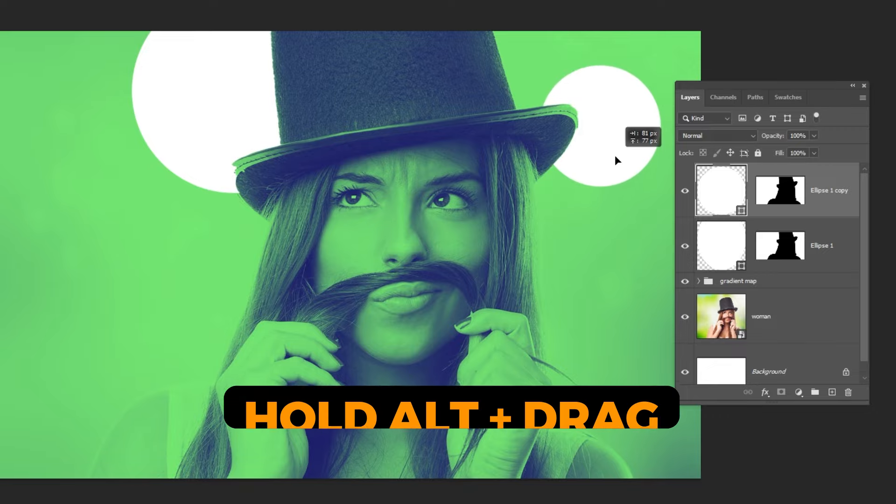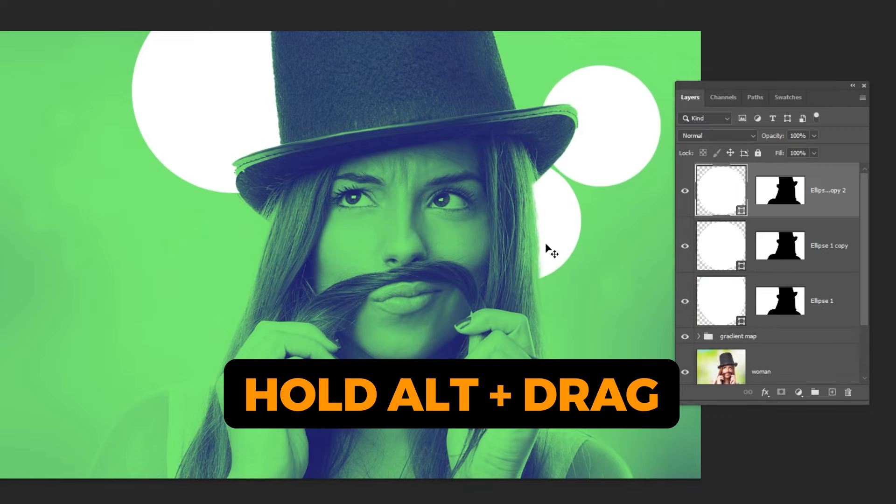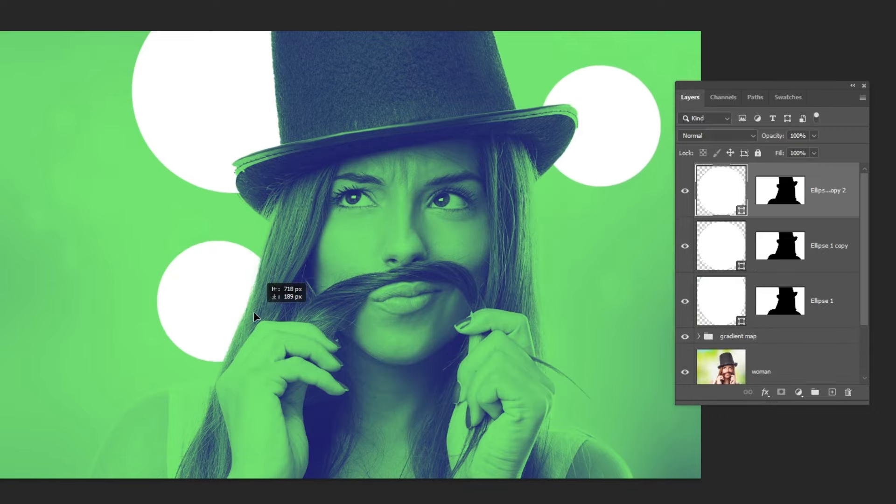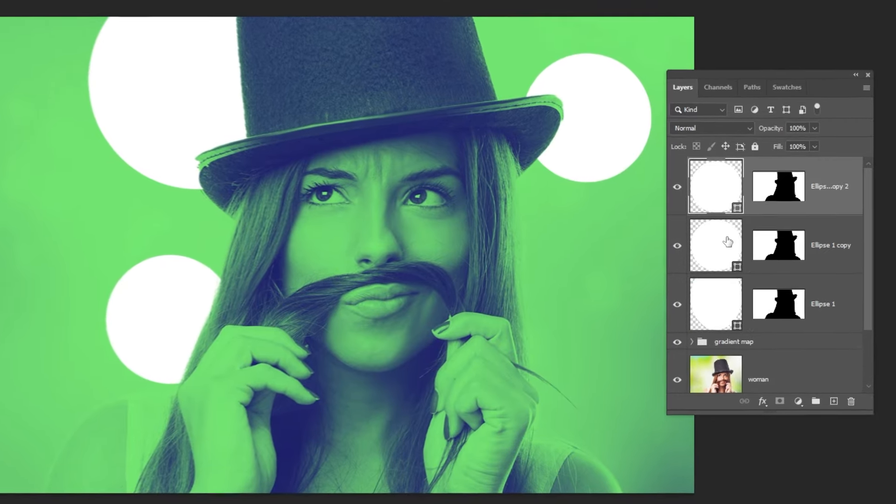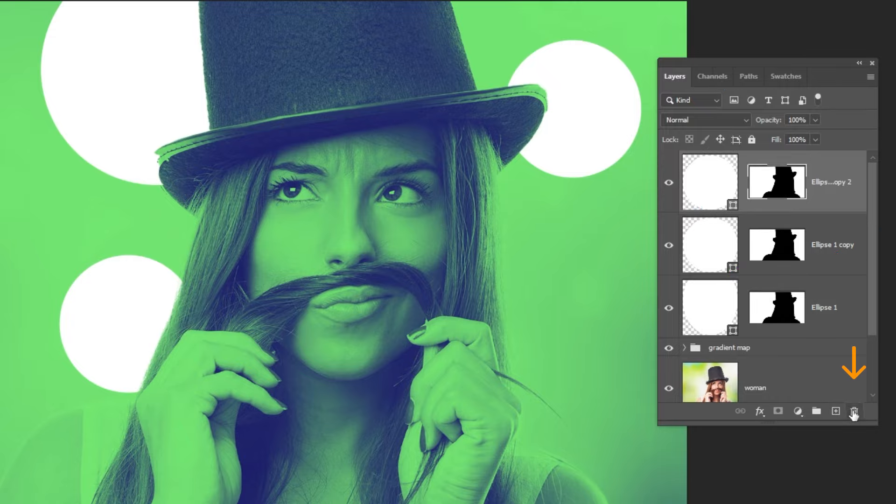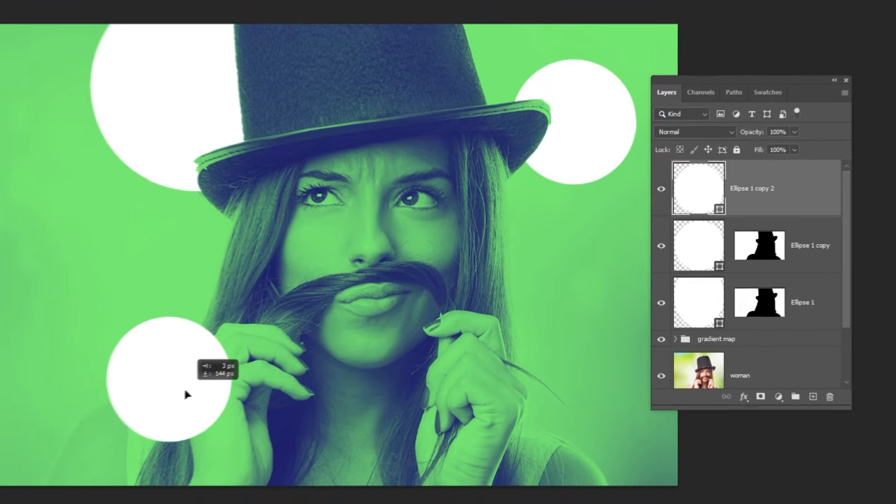Hold Alt and drag to make a copy. Click on the mask and delete it by clicking on this icon.